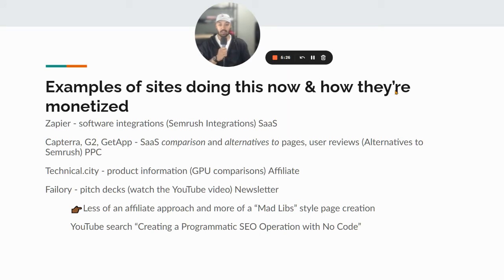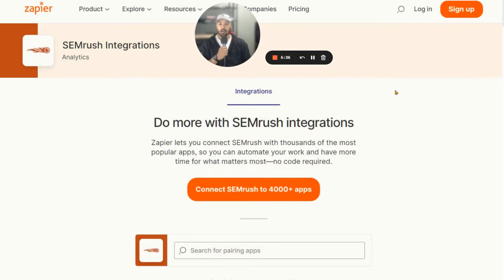If you do a search for 'creating programmatic SEO operation with no code,' I think Microconf has a video with the founder of Failory. So that's a good resource. Now, here's an example of what Zapier is doing — if you read this text right here, the whole page is built like this: 'Zapier lets you connect SEMrush with thousands of the most popular apps.' Same exact page layout, all they're doing is replacing the proper noun — the name of the software.